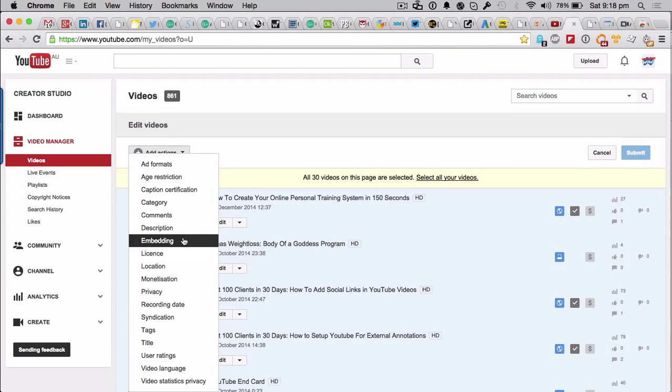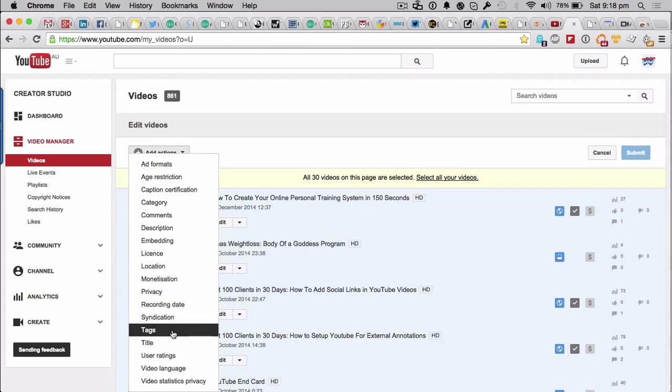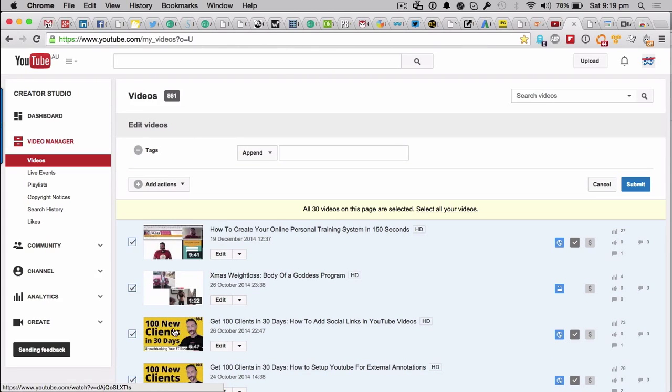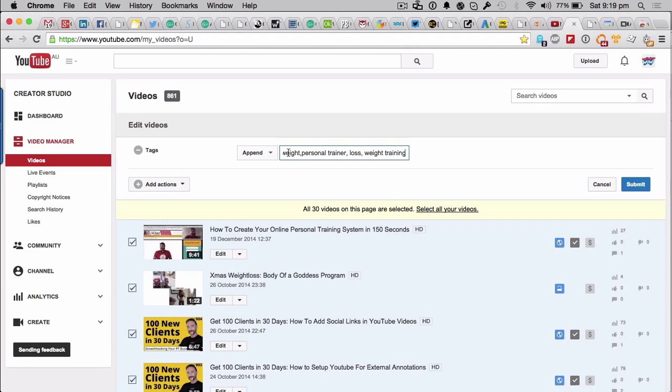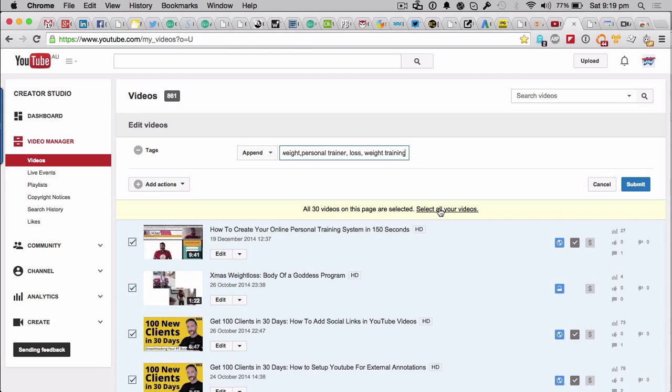And then click on actions, and then click on more actions. And then what you want to do is go down to obviously where it says tags. So here it's going to have the append - that's the choice that we want. And of course now you're going to paste in all of the tags there. Now once you've pasted all those tags in, you would select all of your videos and it will go, are you sure? Well of course I am. And then it will just count through all your videos as it applies those tags to every single video.